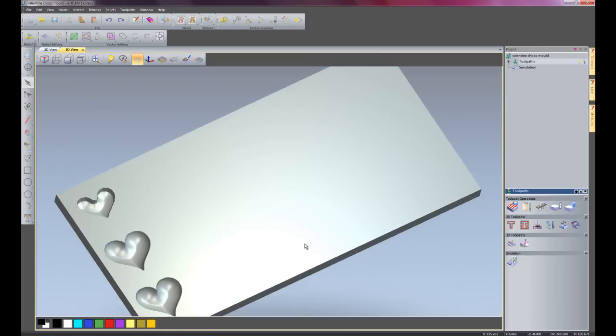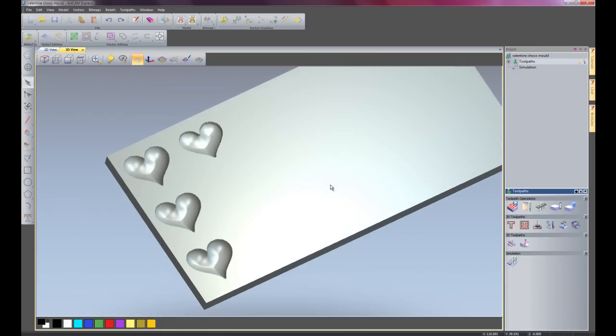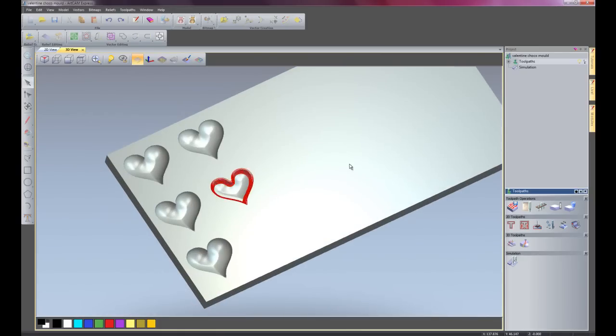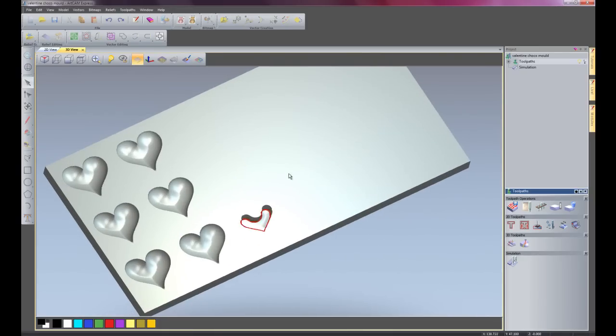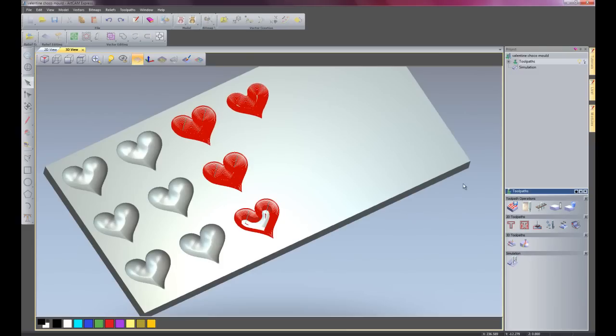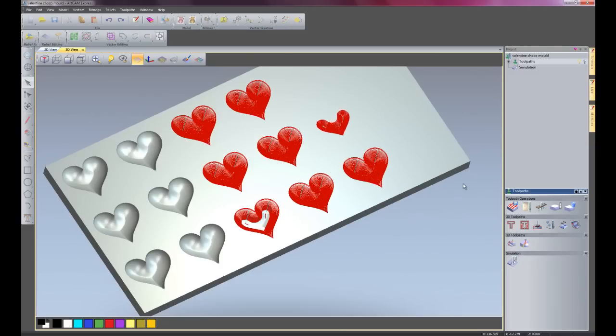So there you can see it's creating 3D love hearts from just using 2D geometry.